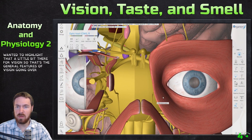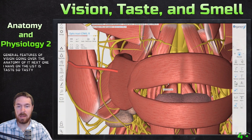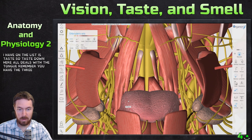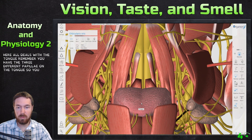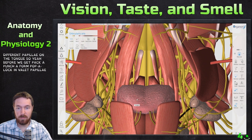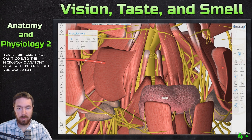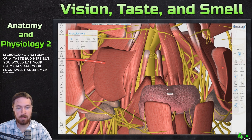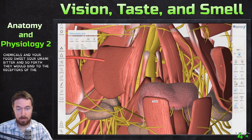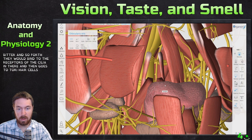The next topic is taste, which all deals with the tongue. There are three different types of papillae on the tongue: foliate papillae, fungiform papillae, and vallate papillae — all with different taste receptors. While we can't go into the microscopic anatomy of a taste bud here, chemicals from your food — sweet, sour, umami, bitter, and so forth — bind to the receptors.